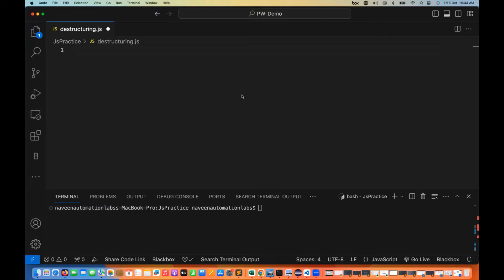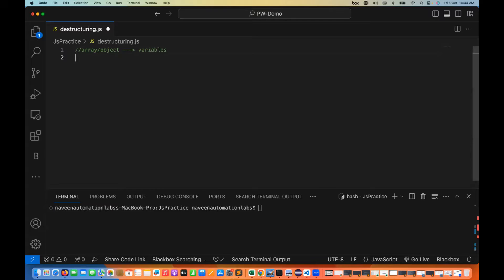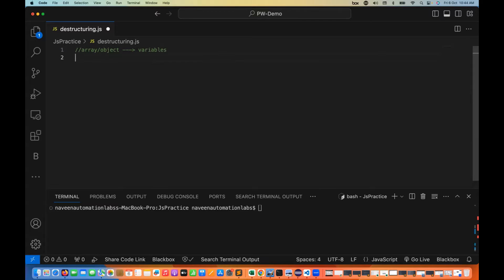We are going to talk about the destructuring concept — whatever array or object you have created, it has some elements, and we are supplying those elements to a number of variables. This is called destructuring. So let's see the example first. Let's start with the array.